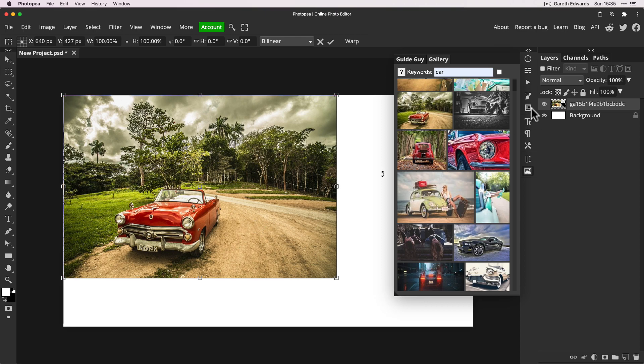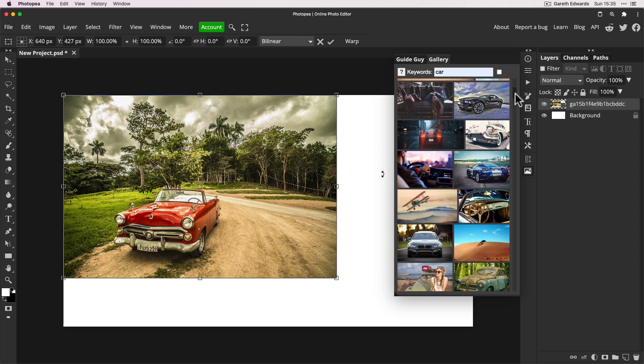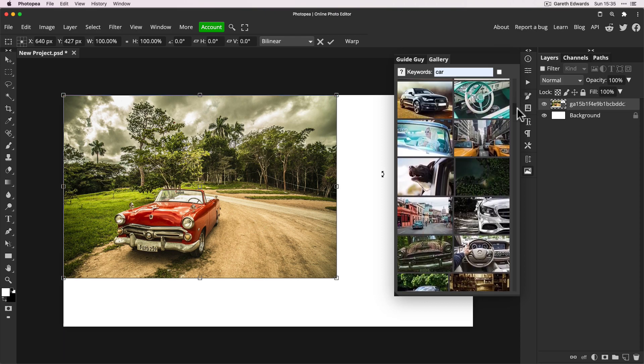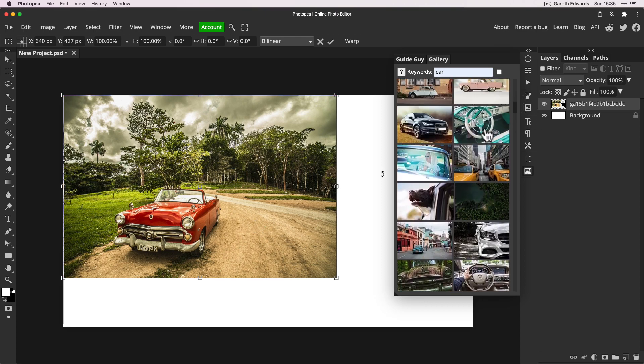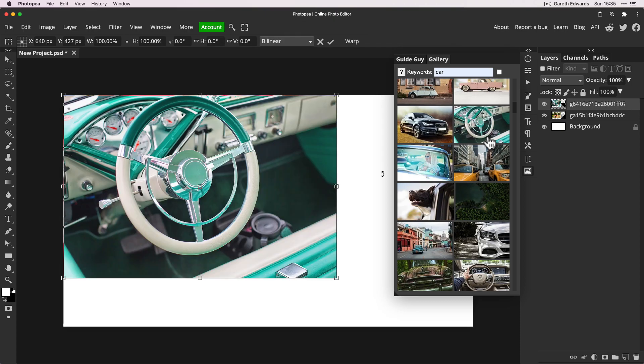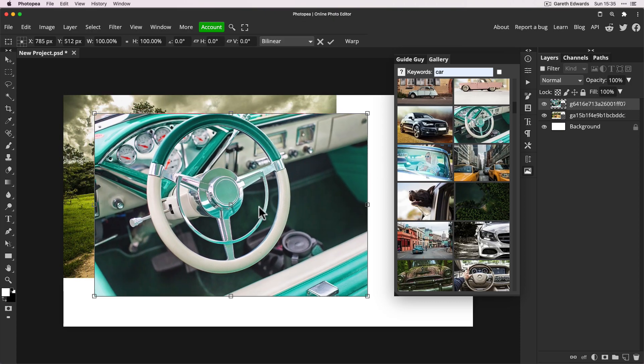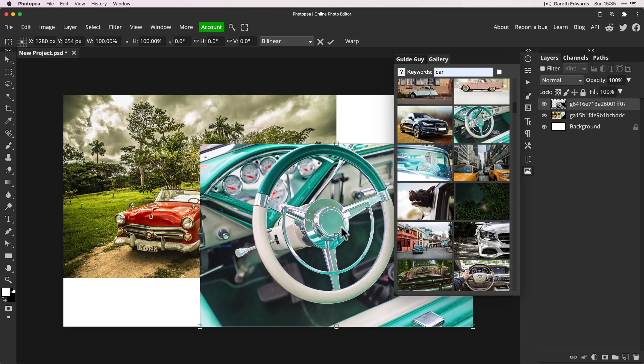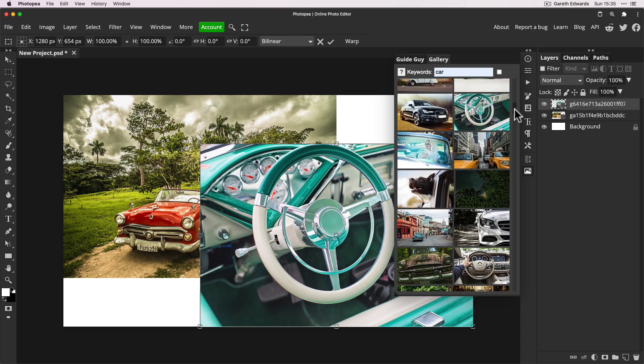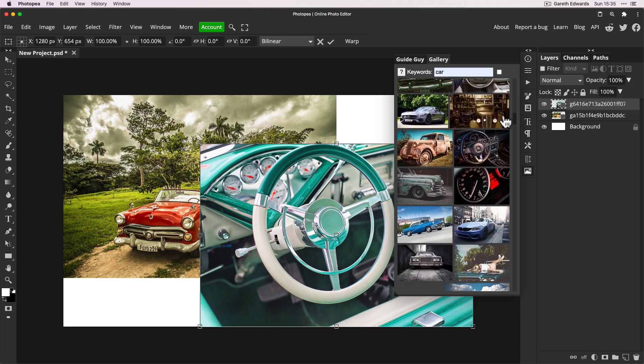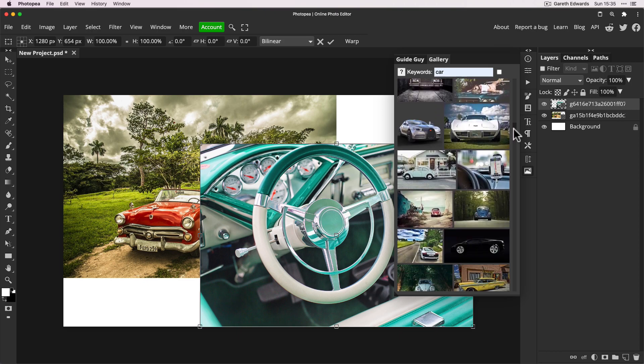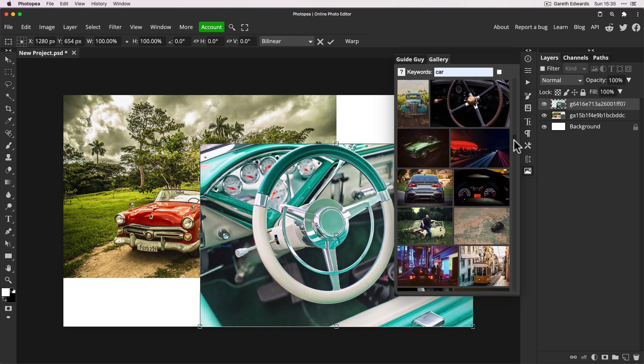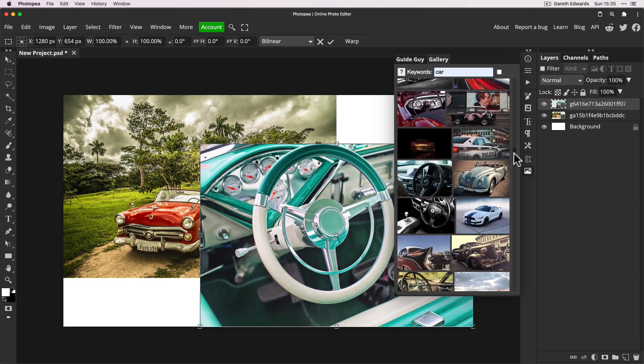So we could put that there and then we can quickly scroll down until someone else catches our eye. And we click on that and it will bring that in as well. And you can just keep going and adding as many images as you like as quickly as that until you find exactly what you're looking for or to give you some more inspiration.